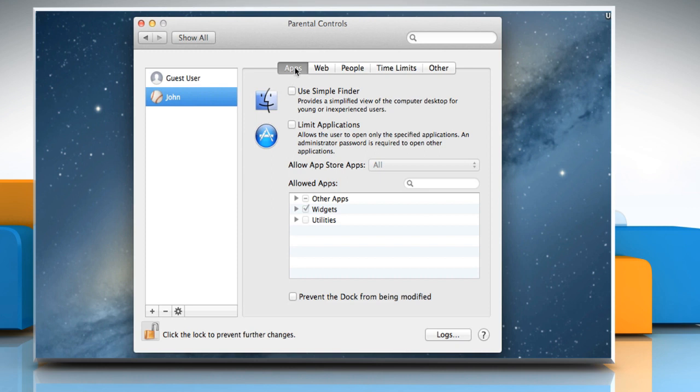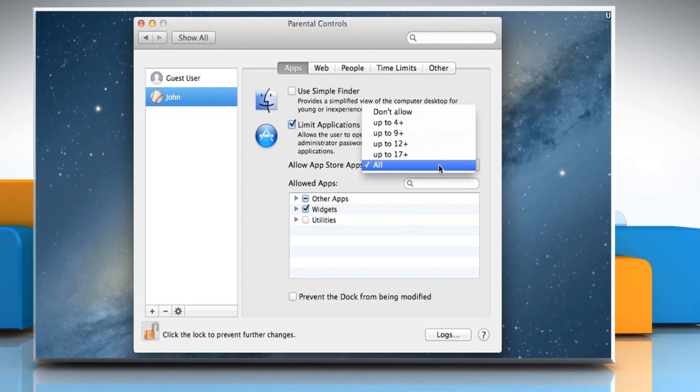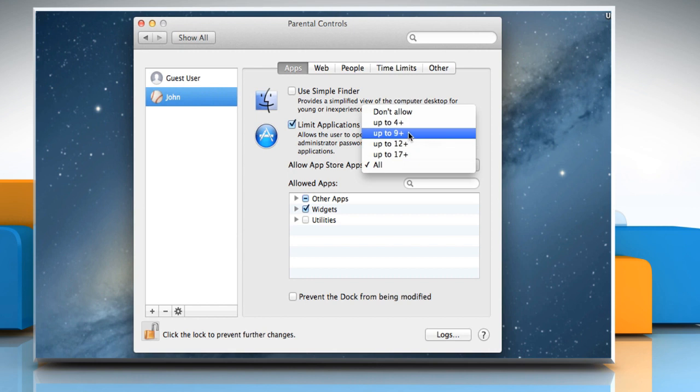On the Apps tab, select the checkbox next to Limit Applications. Click the dropdown menu next to Allow App Store Apps and then select the option you want.